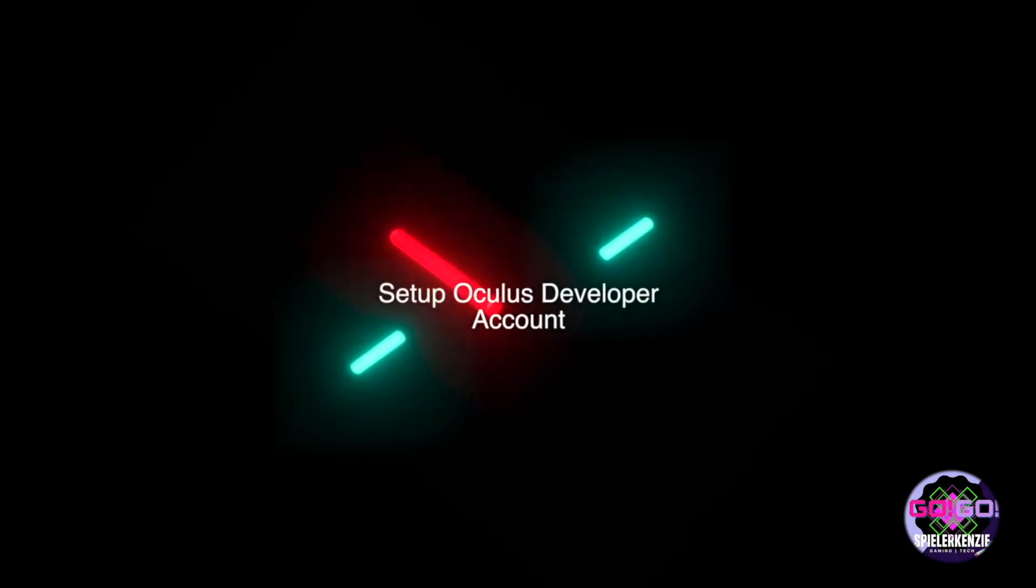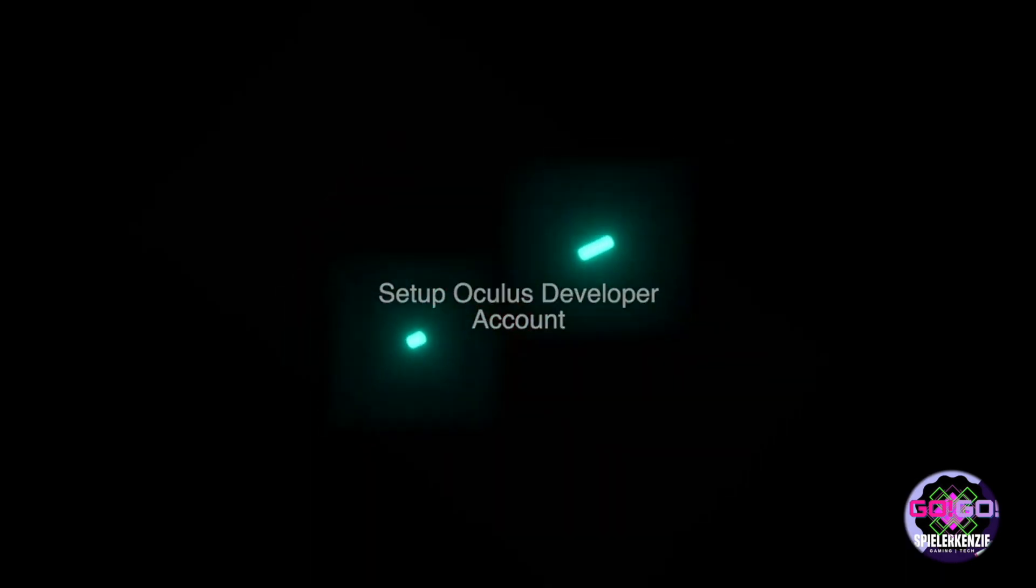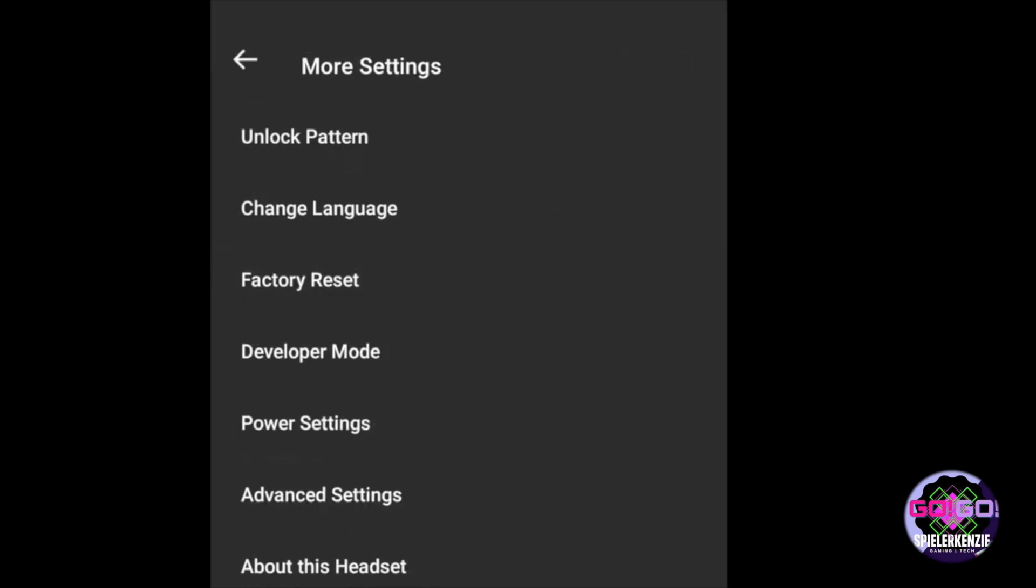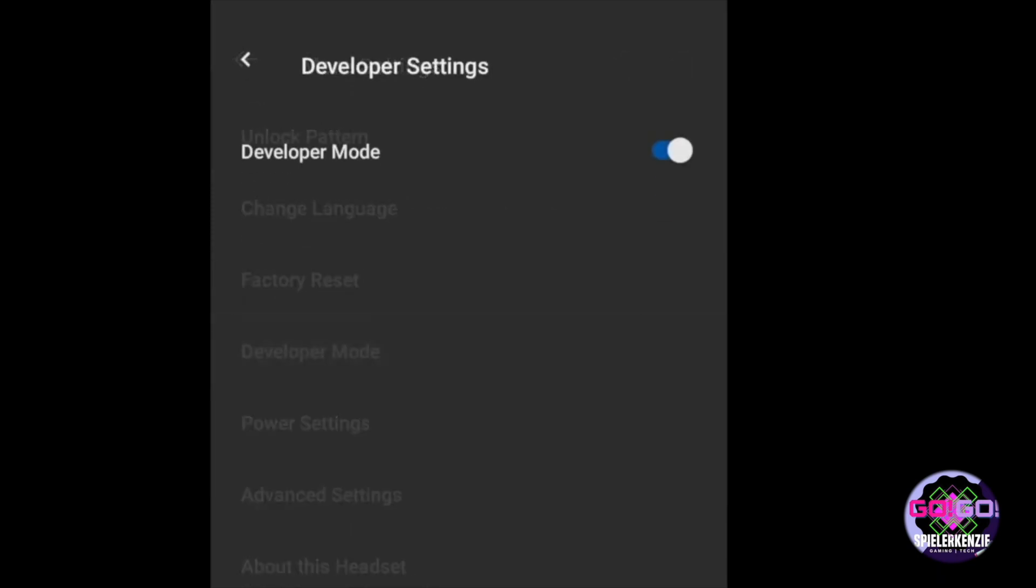Next is to set your Oculus Quest to developer mode. For Quest, to turn on the developer mode, you need to open your Oculus Mobile app and click the more settings.